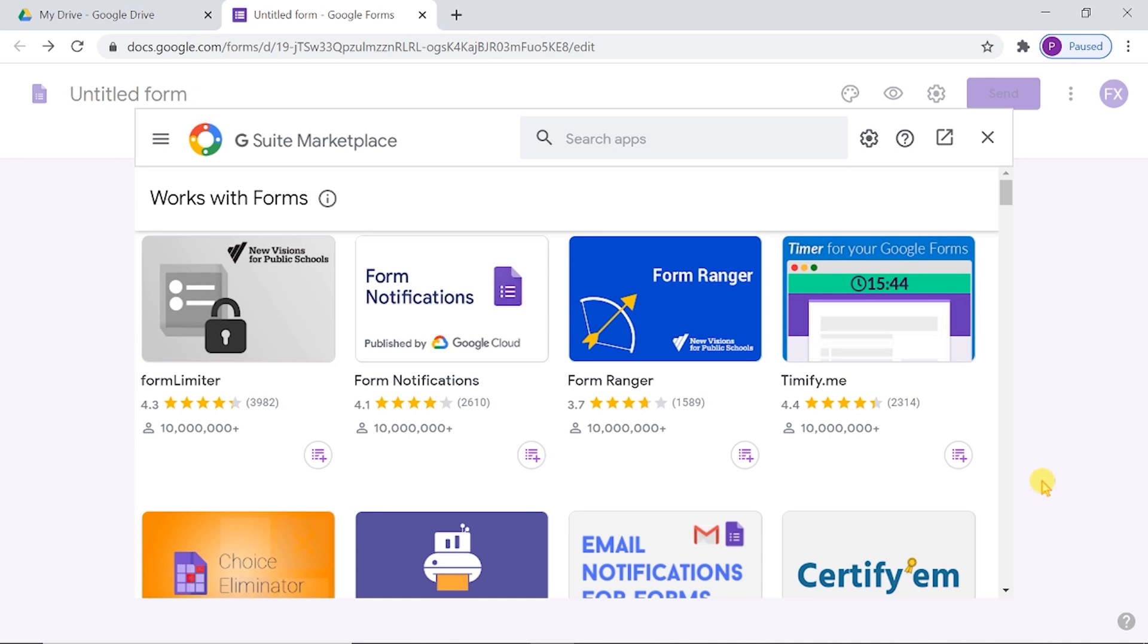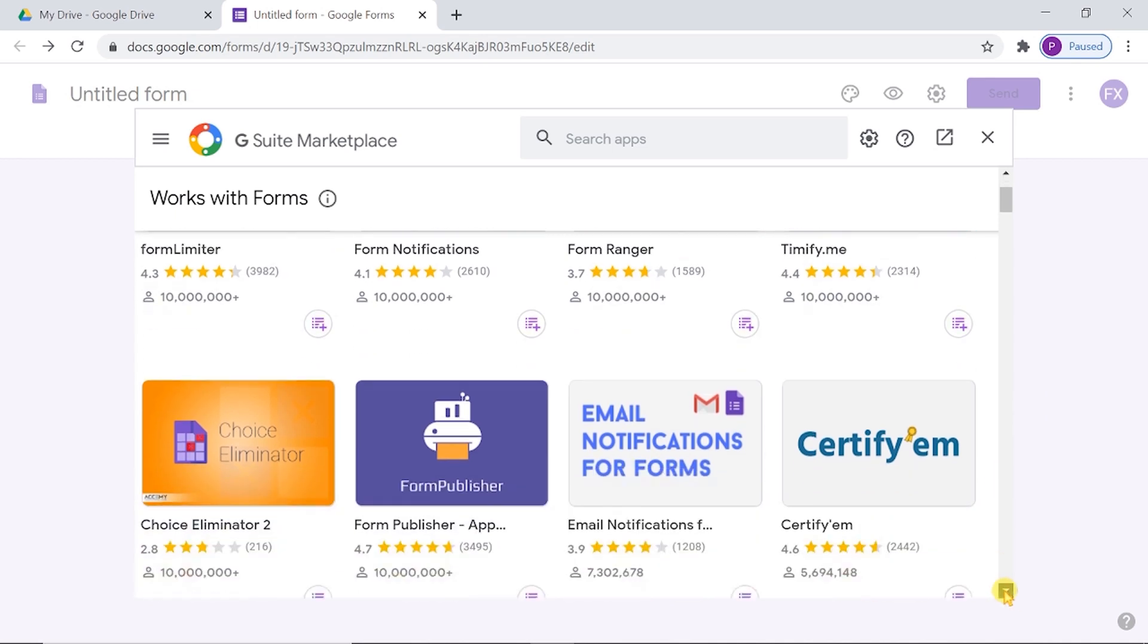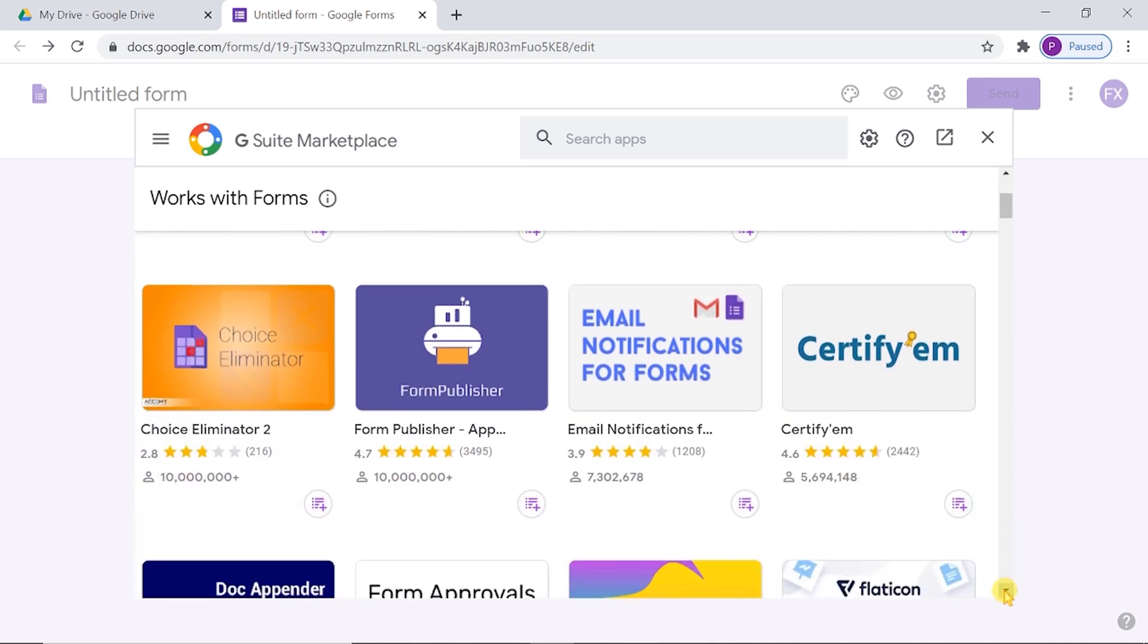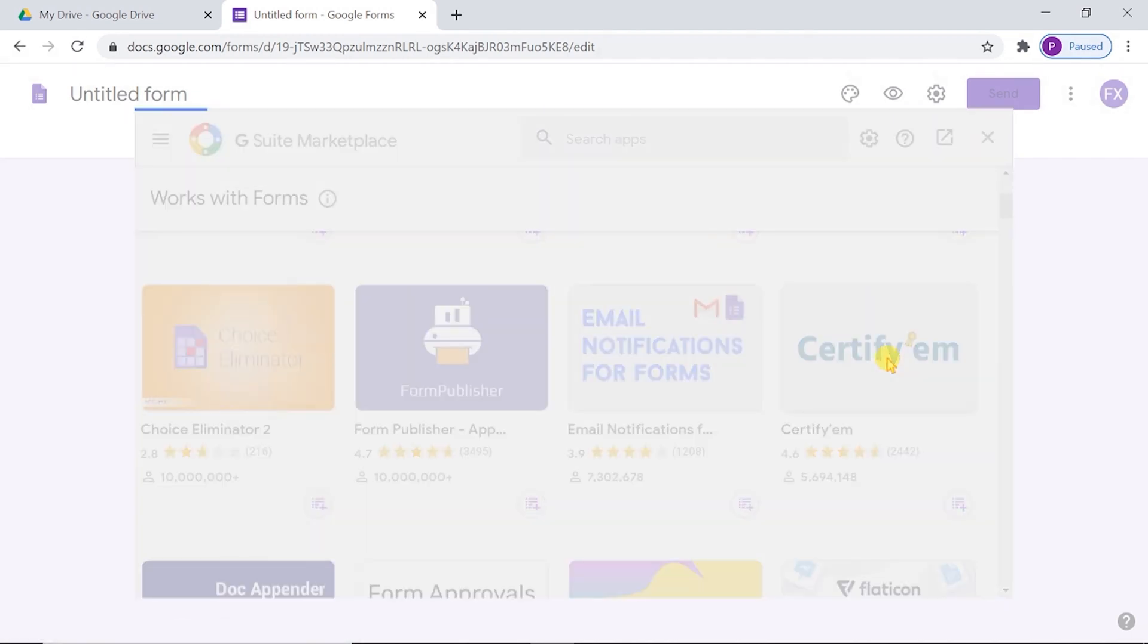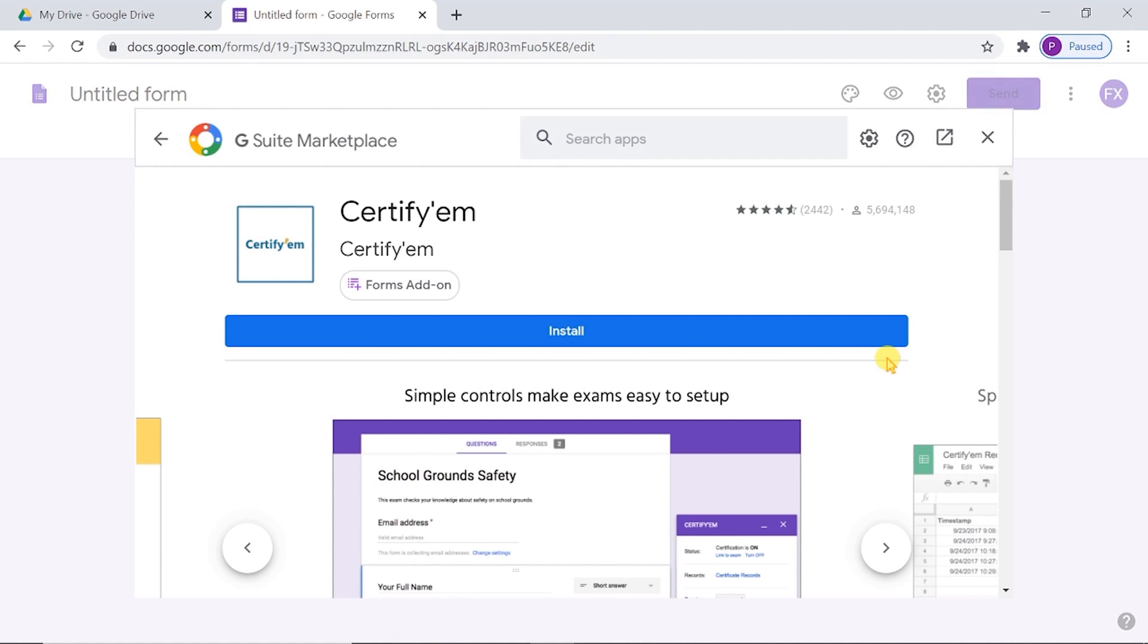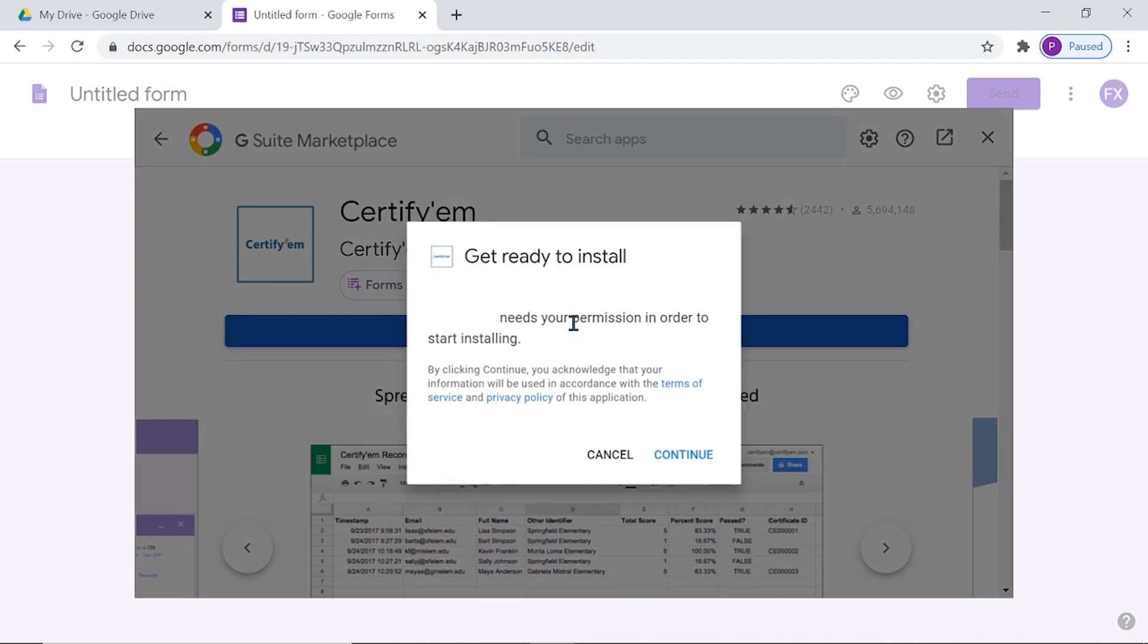Here we can see a list of add-ons available. From this list, we can select the add-on Certifiam. Install the add-on.